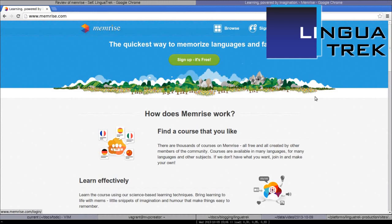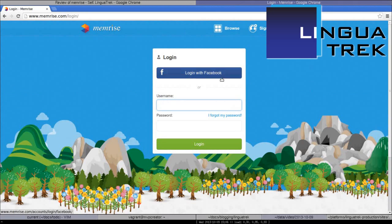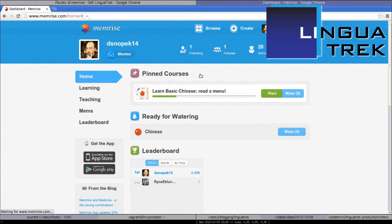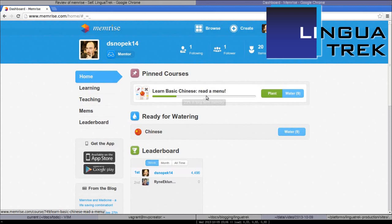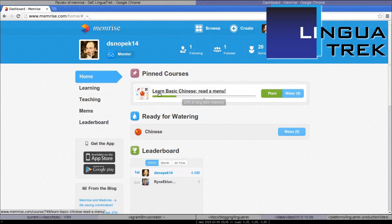Here is Memrise.com. You can log in with Facebook. Here is my home screen after logging in. Here are the courses I'm taking. You can see Learn Basic Chinese, Read a Menu.